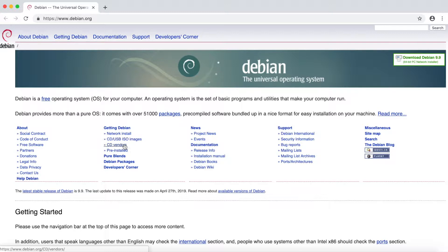The CD vendors option allows you to actually get a CD mailed to you with the Debian install already on the CD. The last option is you can purchase a computer that already has Debian pre-installed.